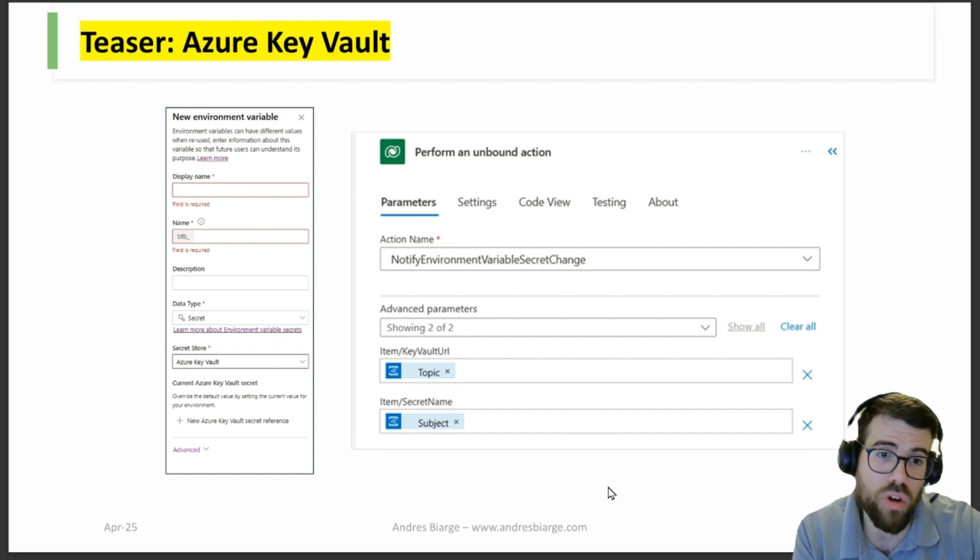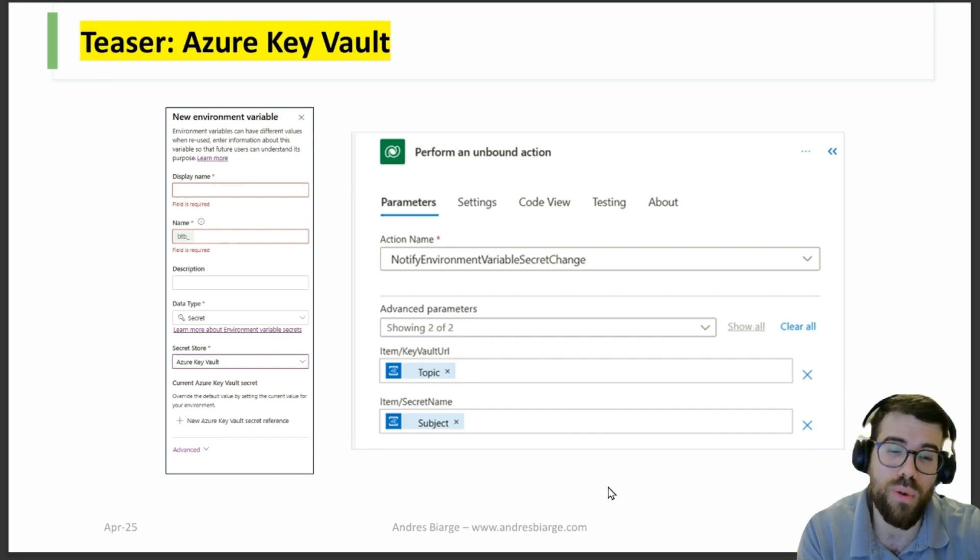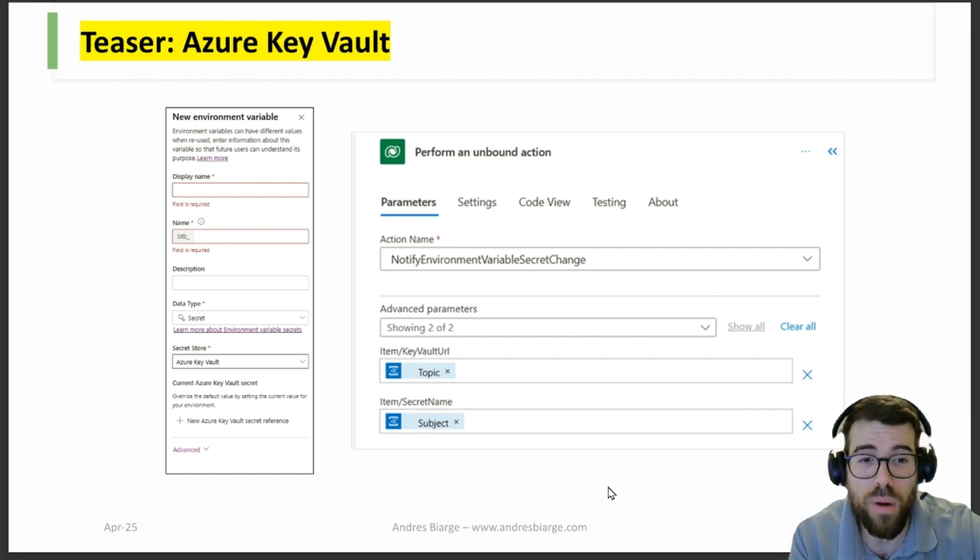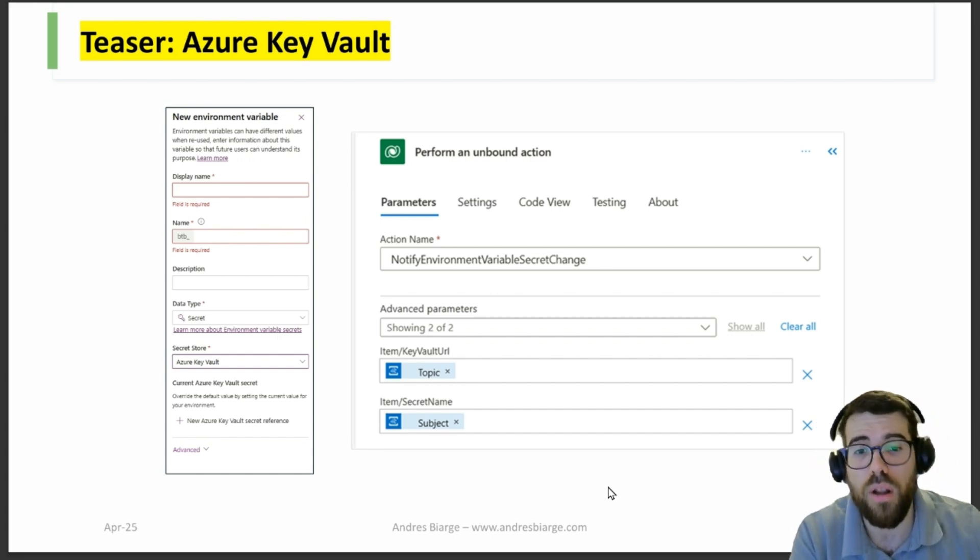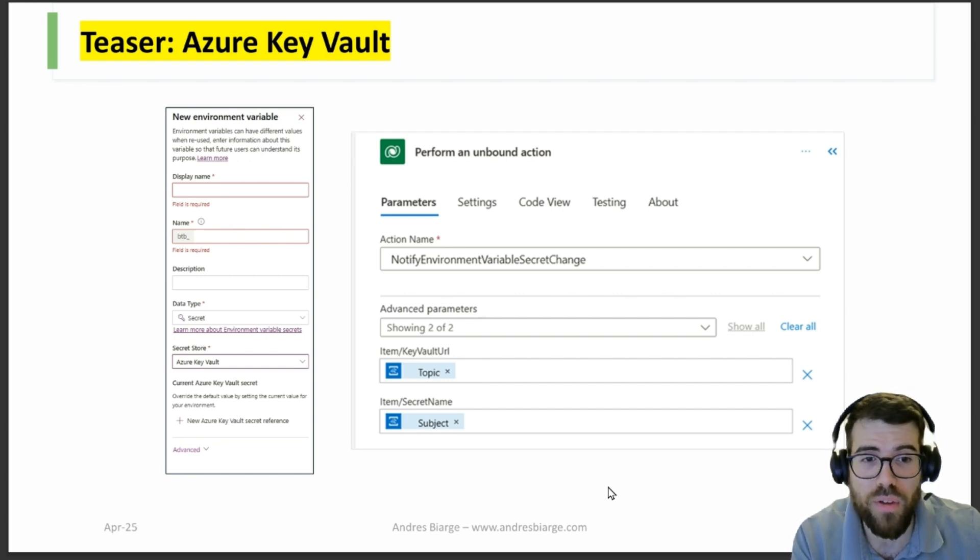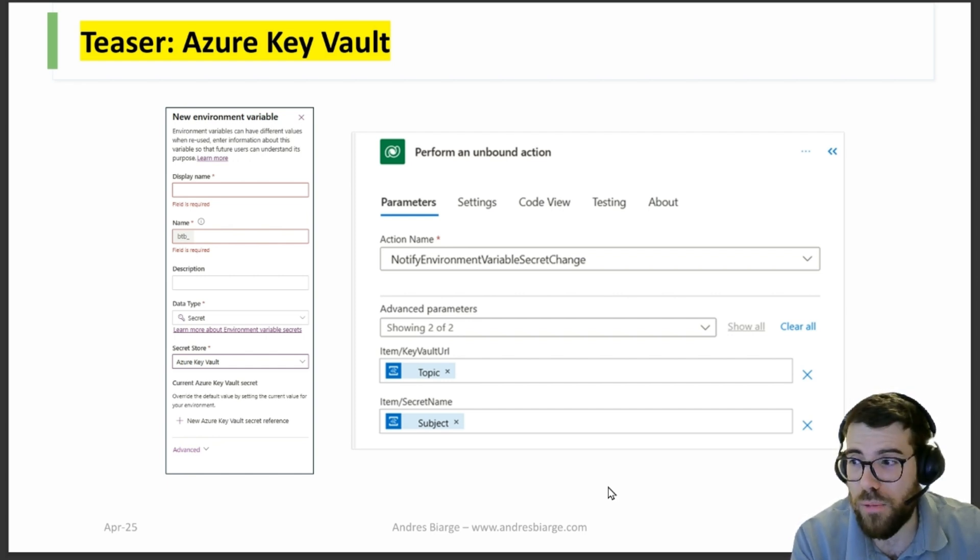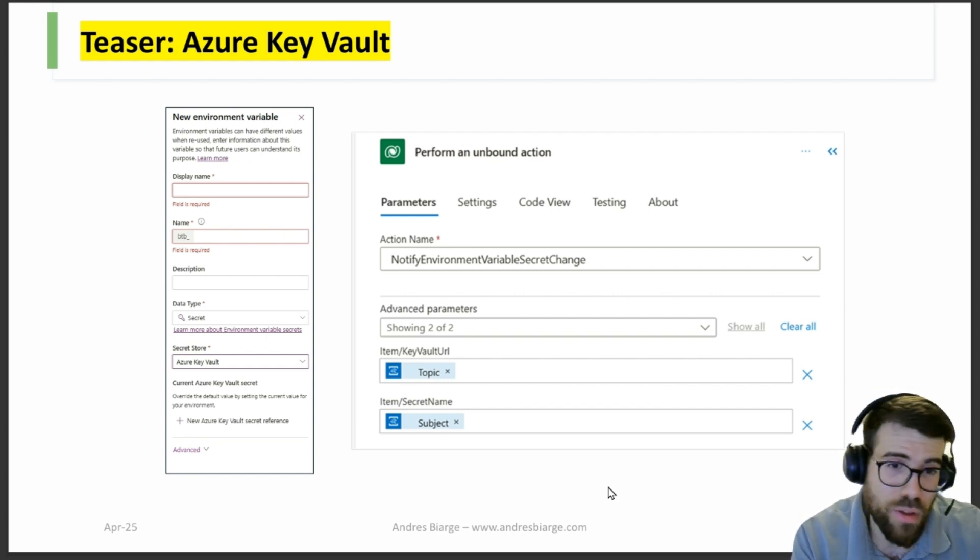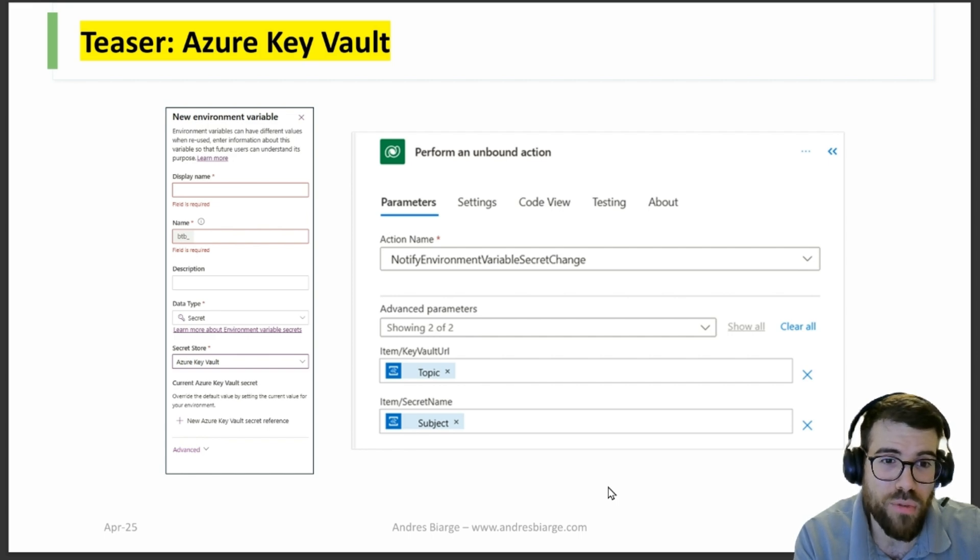So that we don't have the equivalent of a password reset problem with our connections. How would you do that? With Azure Key Vault. So if you want to know more about that, well, I will make a video. Ask me for that in the comments, and we'll see you in the next video. Thank you very much for reaching to the end, and well, bye bye.